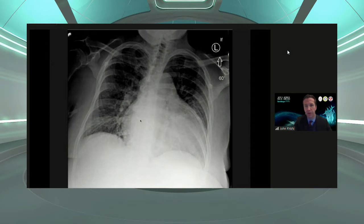This was his chest X-ray when he came in. You can see a big heart — cardiomegaly — and a big pulmonary artery on the right-hand side. Overall, just a very, very big heart. No pleural effusions, and maybe a little bit of pulmonary edema, but not too much.